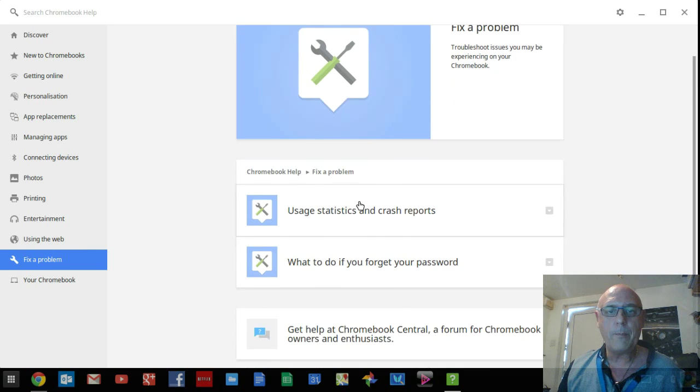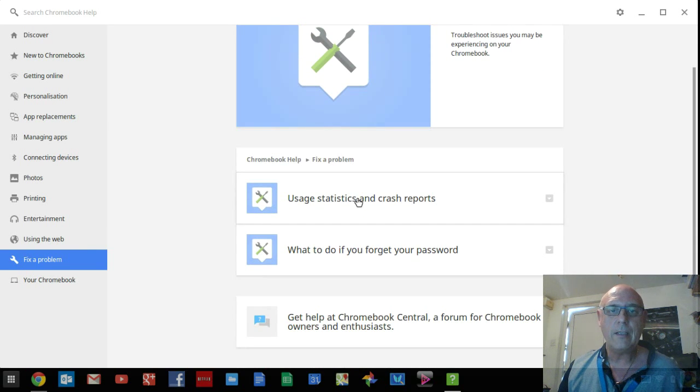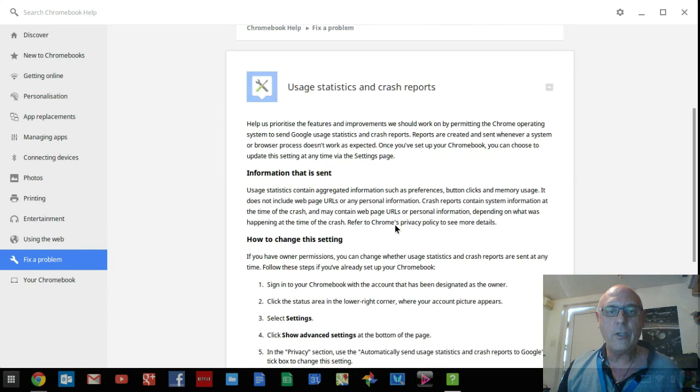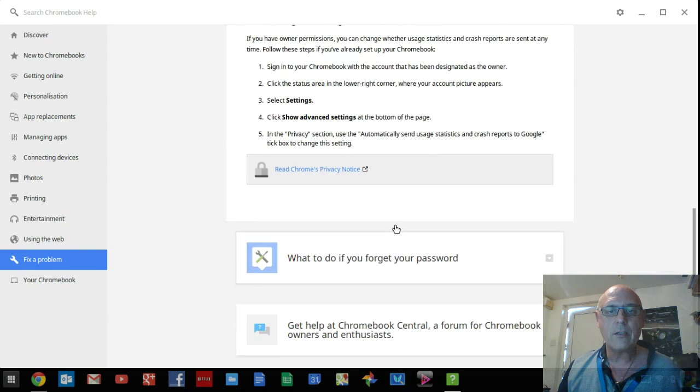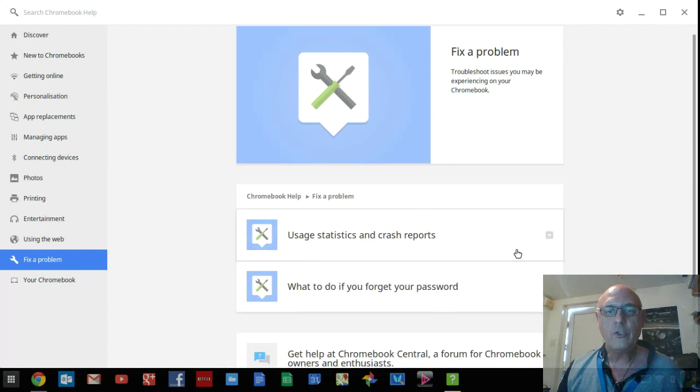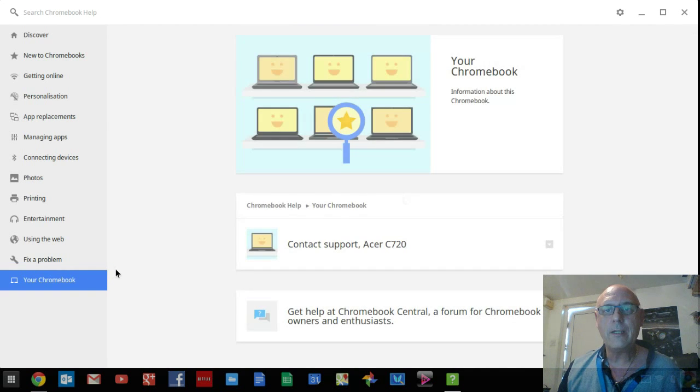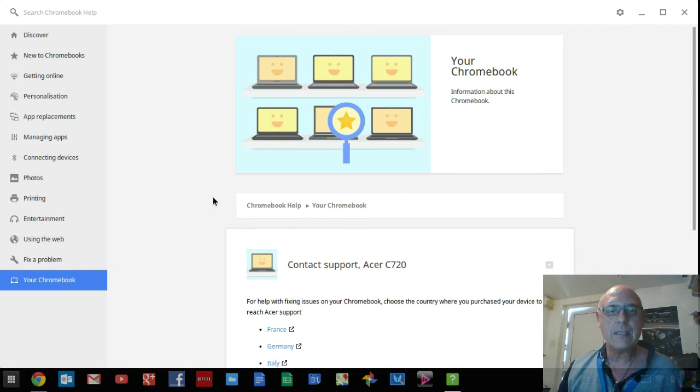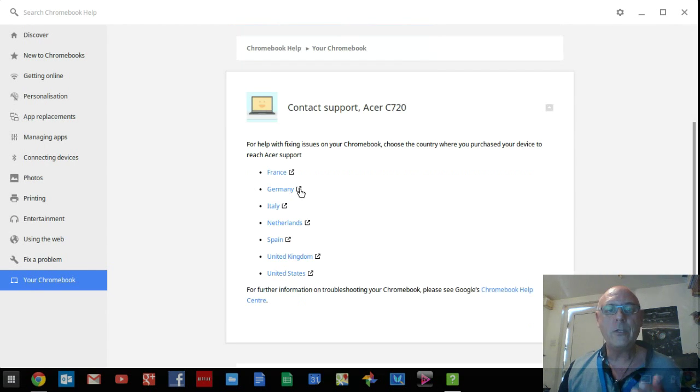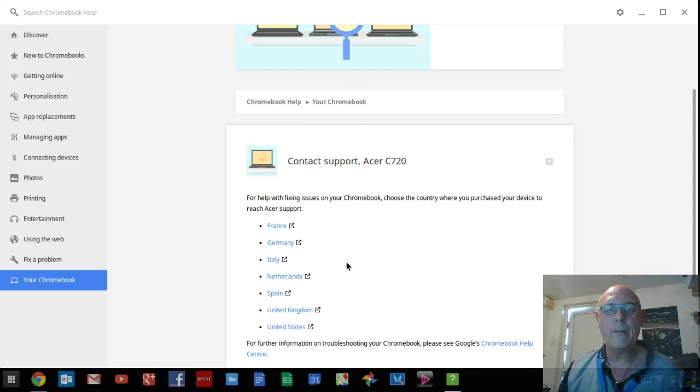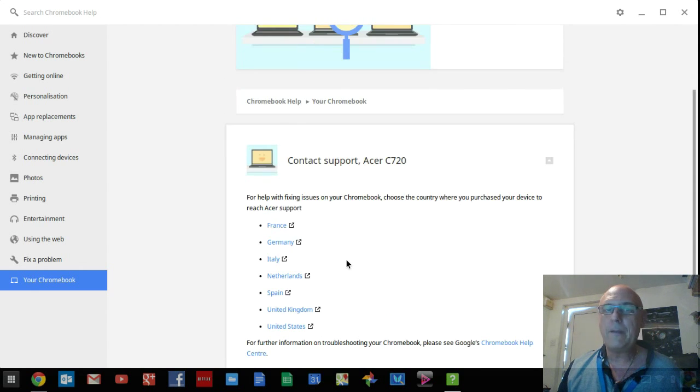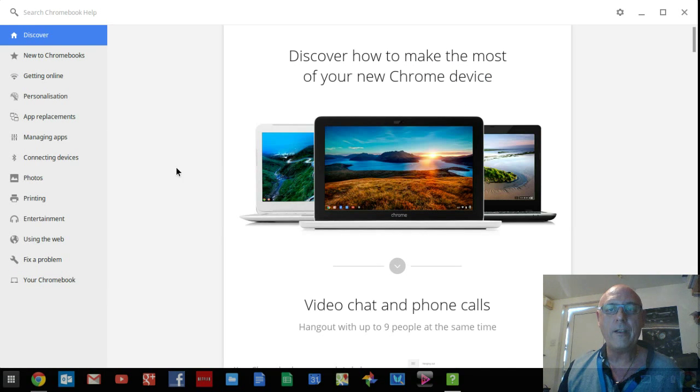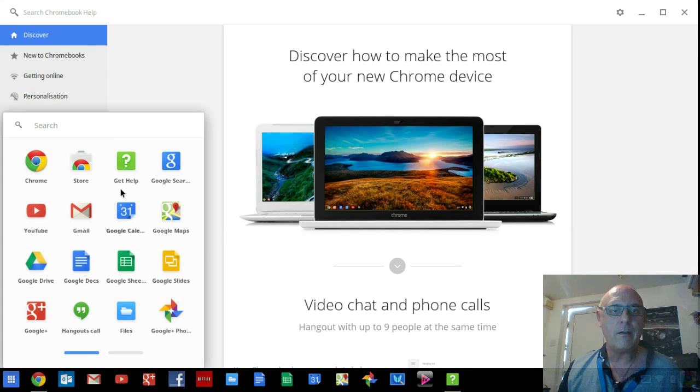Fix a problem, which is just terrific. Again, it gives you an overview and an idea, and a little hand-holding on what to do, should you have a problem. And last but not least, your own personalized Chromebook. Mine, as I say, is an Acer C720, but this will put you in direct contact with your hardware manufacturer. Fabulous, all in there, inbuilt for you, all via that little green icon called Get Help.